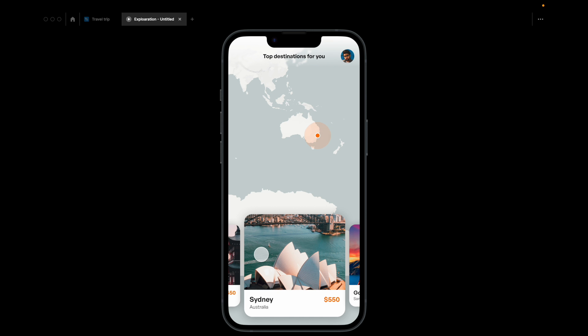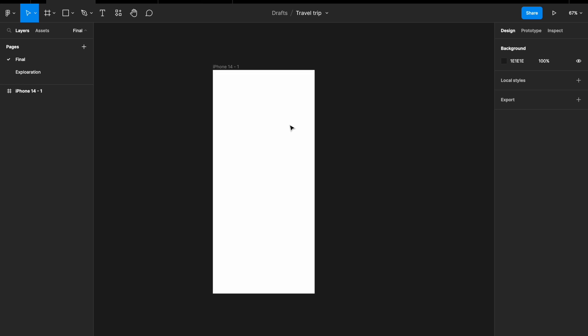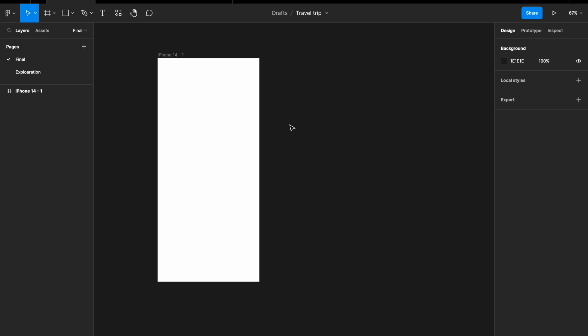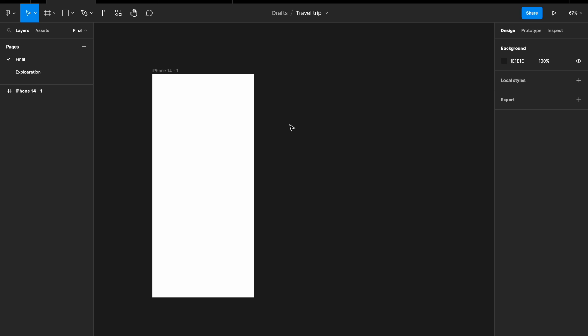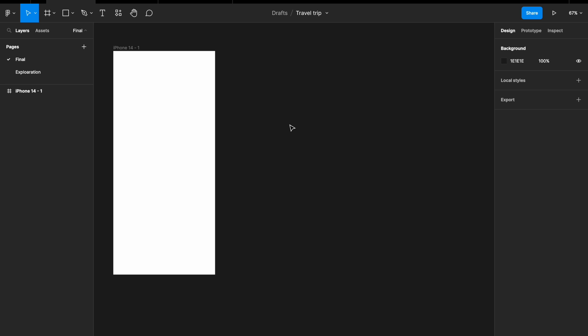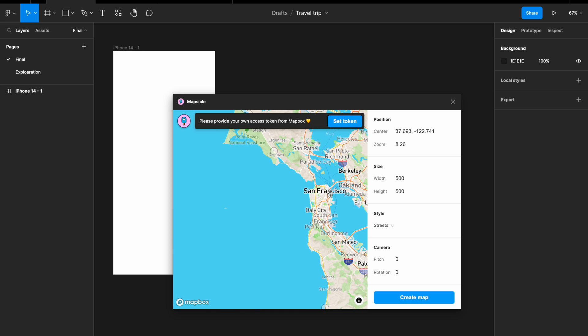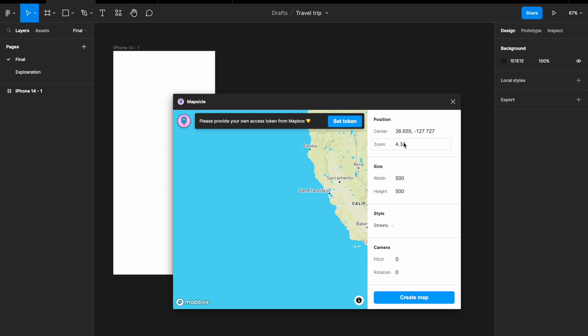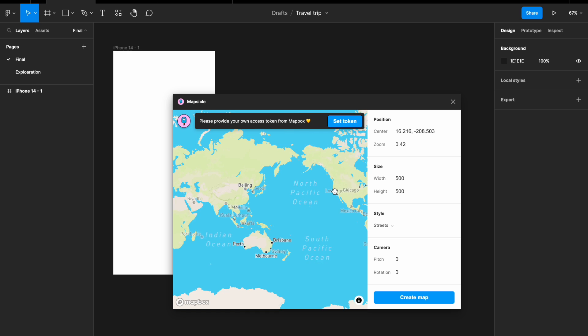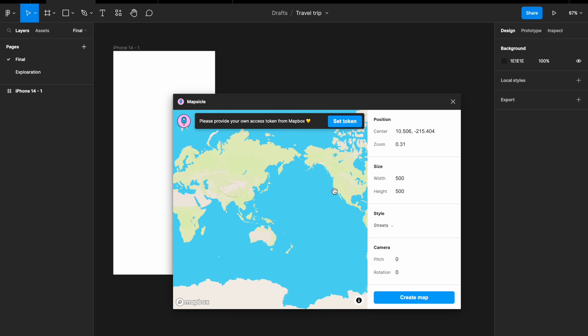Let's get started. We're in Figma and the first thing we need is an artboard — I'm picking an iPhone 14 artboard, but you're free to pick any. Next we need a big map, so I'm going to use a plugin called Mapsicle, which creates a really nice big image at a set resolution. We want a big world map where all countries are visible, so just change the zoom level to get a really zoomed-out map.